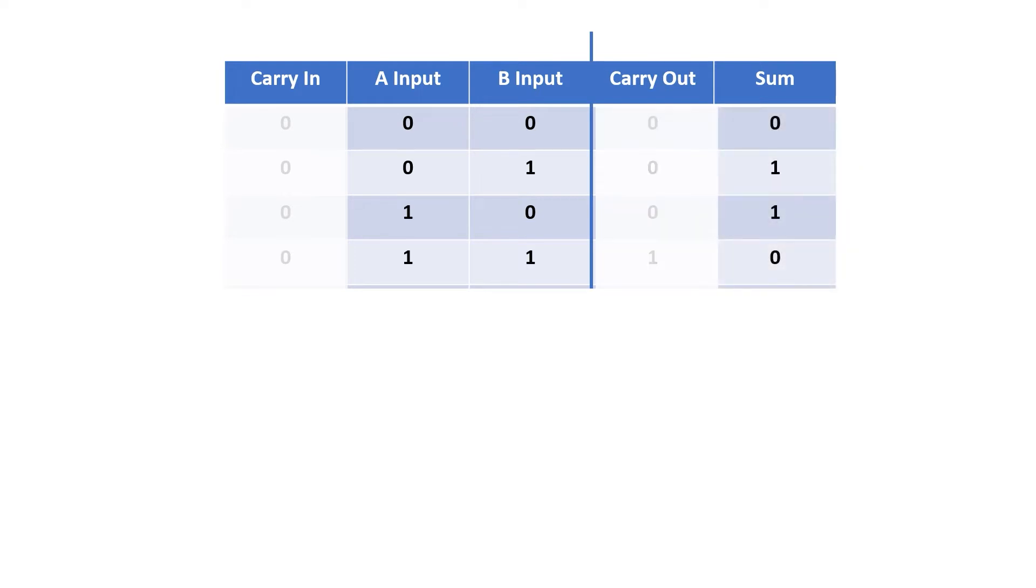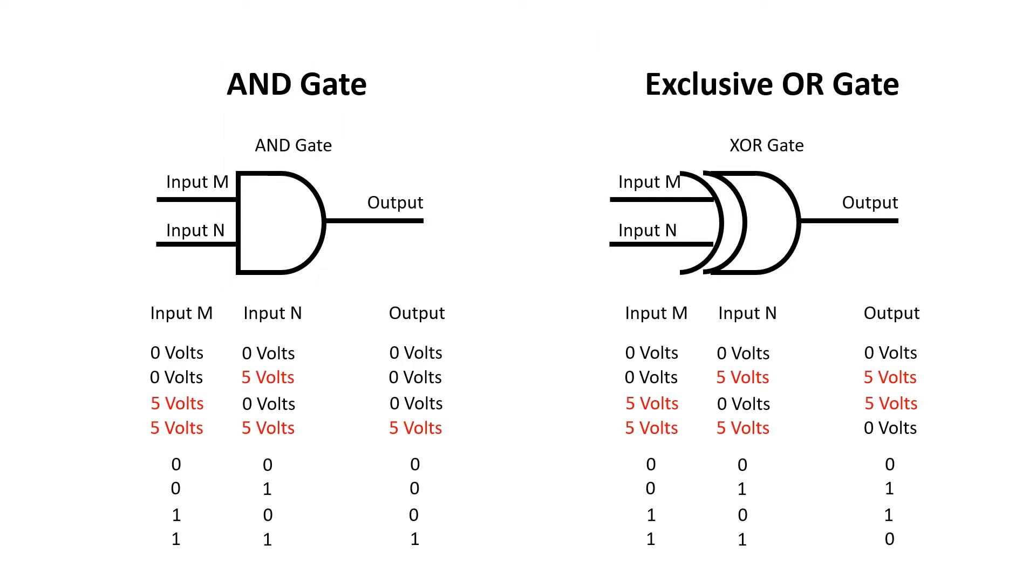Now what about the sum output? I want the sum output to be 1 only when A and B are different from each other. So when A and B are both 0, I want the output to be 0. When A and B are both 1, I want the output to be 0. But when they're different, I want the output to be 1.